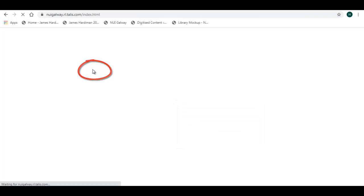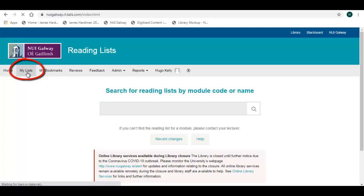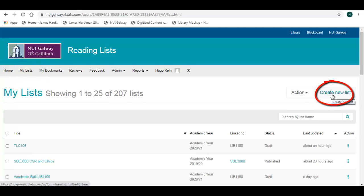To begin creating a list, click on the My Links link from the command bar. To start your list, click on the Create New List button.